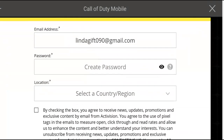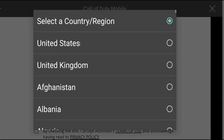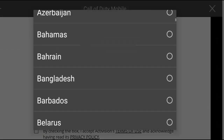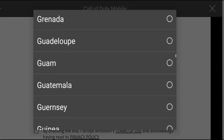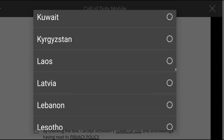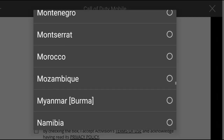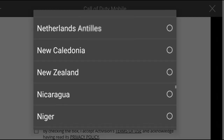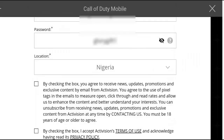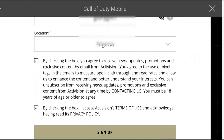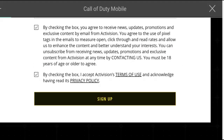Now go ahead and put in the password you want to use. Then select your country — I'm going for Nigeria. Check the required boxes, then click the agree icon, then click 'Sign Up.'